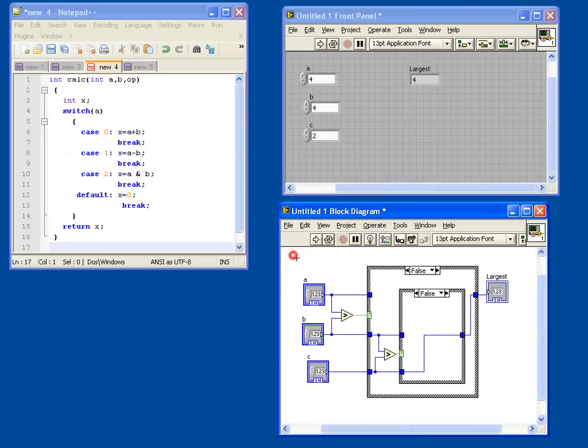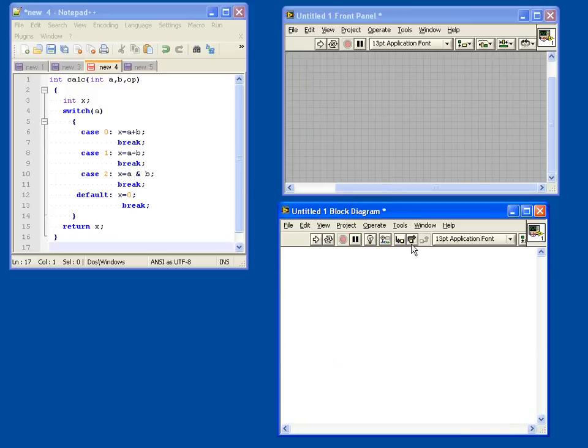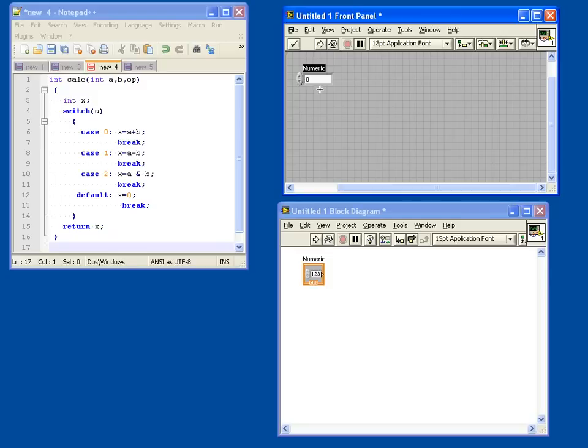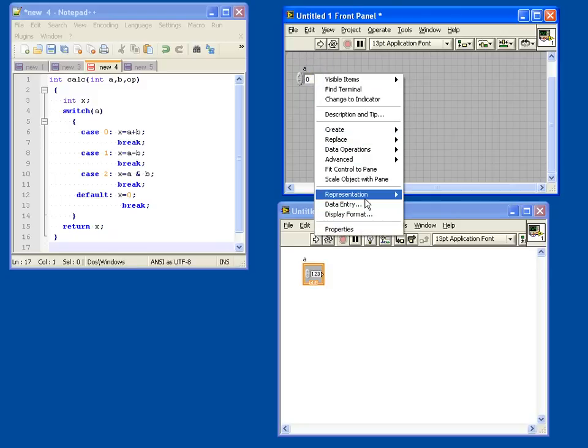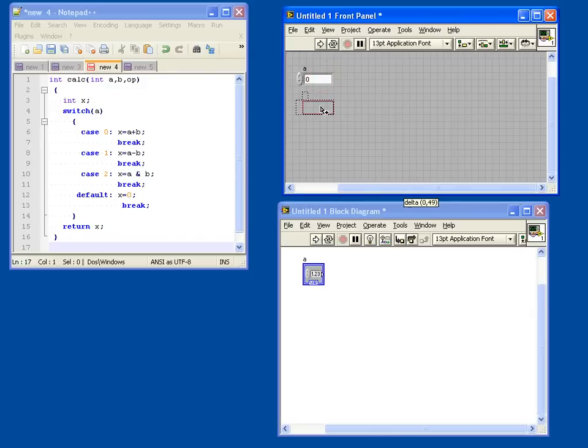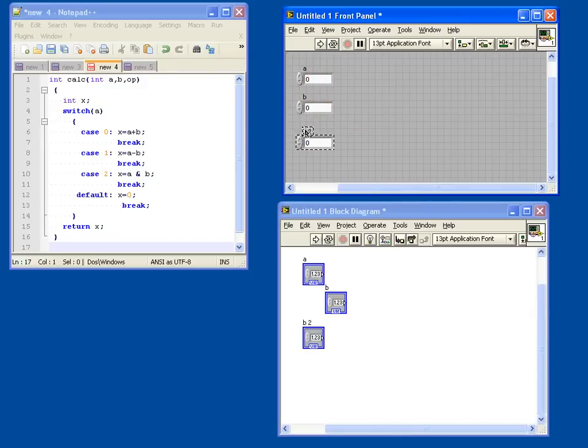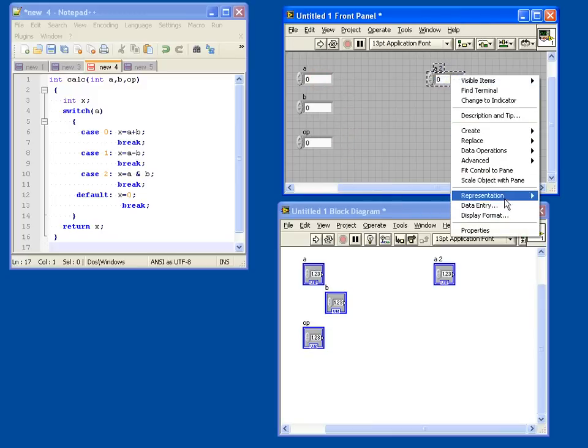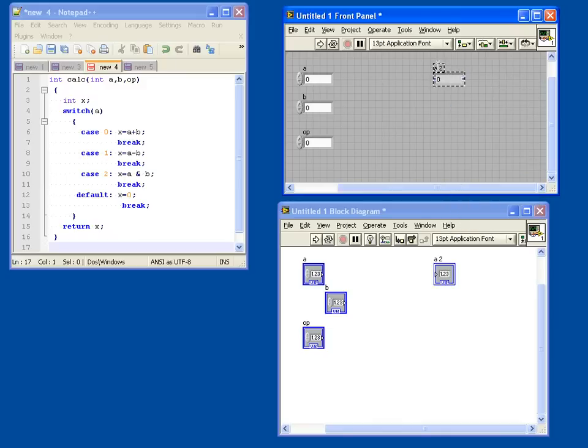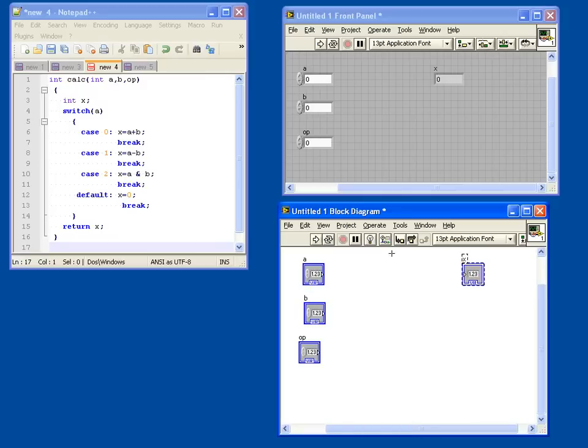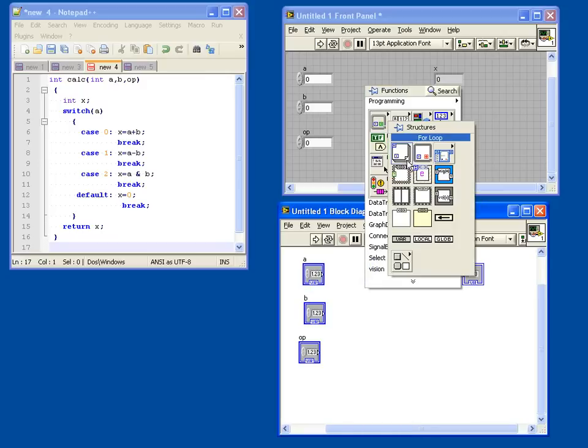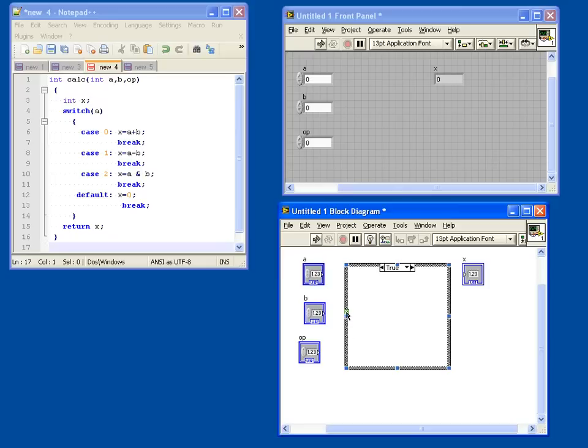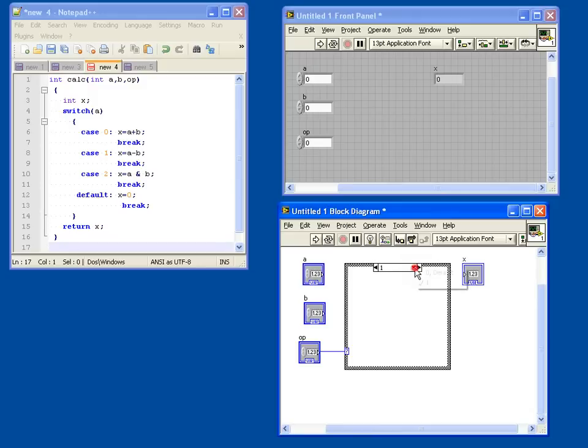Now, let's start from scratch. Again, I will add two controls. A - I will make the representation an unsigned integer, 32 bits. I will make a B. And I will also make an op for operator. And I will create a change to indicator. I will make this one X. Now, I will again draw the same case structure, which defaults to true and false. But now, if I take the selection terminal and wire an integer to it, you will see that the selection mechanism changes from true and false to zero, default and one.